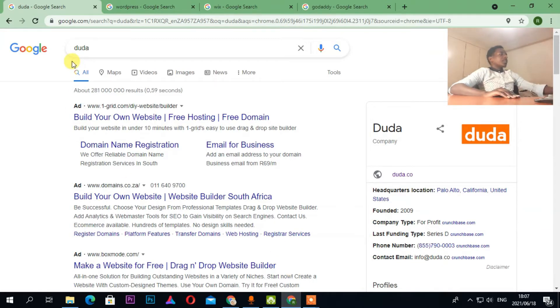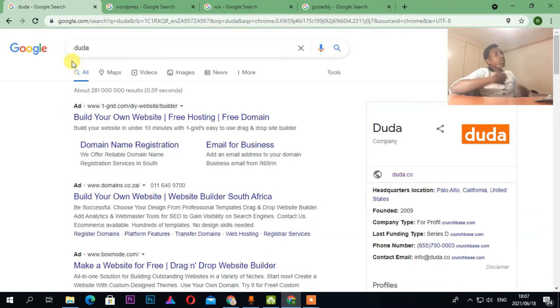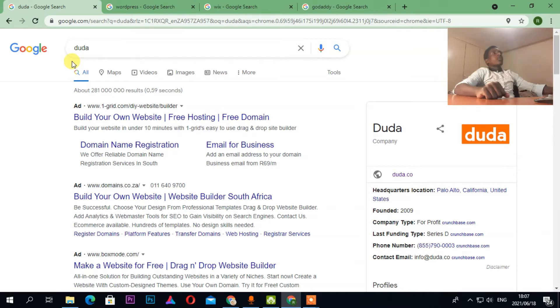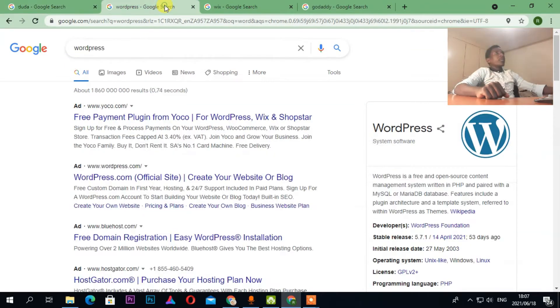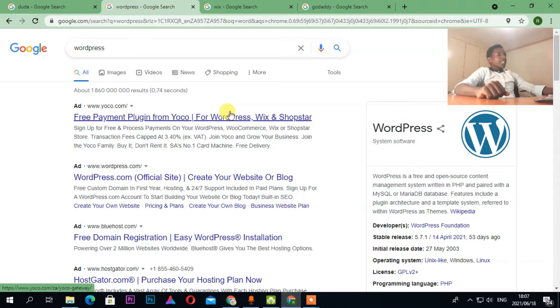I'm going to go through each and every platform so you can compare which one is going to be better for you. One of my favorite platforms is WordPress — I like it because it's cheaper and also user friendly.